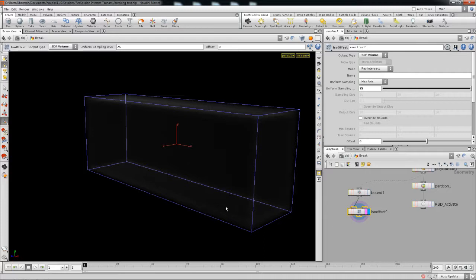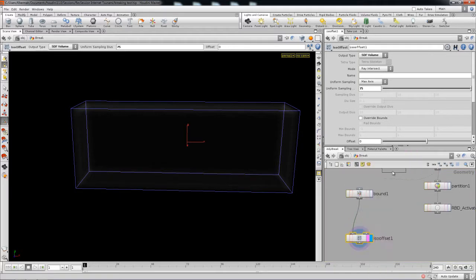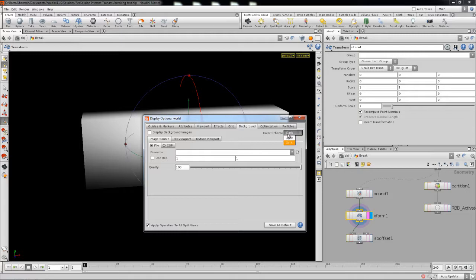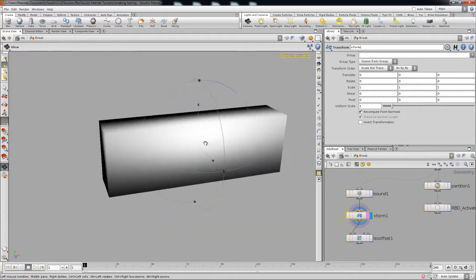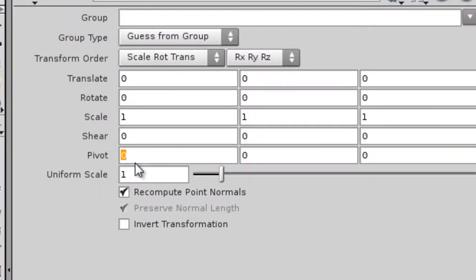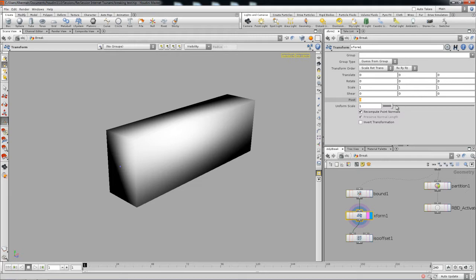Now that you got that set up, we're gonna go ahead and — depending on where you want to put it, it doesn't really matter. I'm gonna go ahead and put a transform. What I'm gonna do is take this back — this particular pivot is right in the middle. Looking at the axis, I'm gonna change it to the X minimum, being that way I'm gonna go ahead and bring it back to right here on the X minimum.